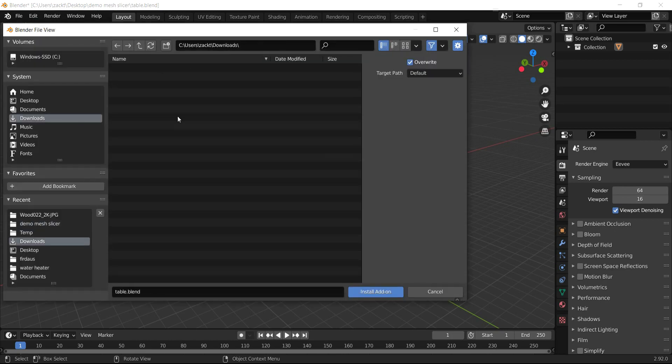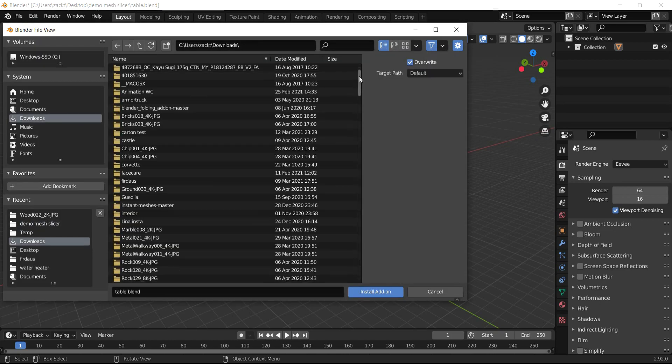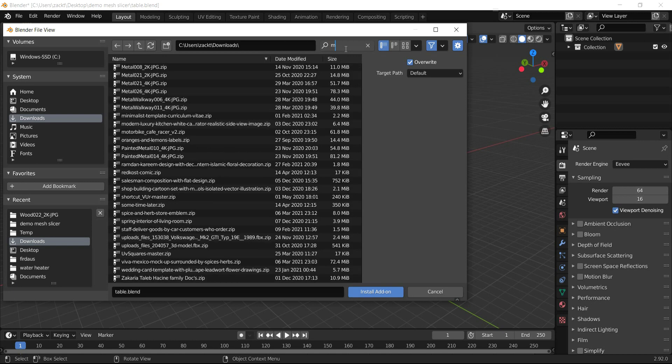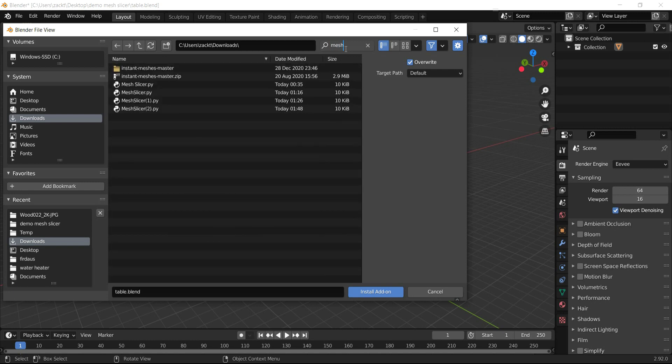Then go to Add-ons and navigate to the path where the add-on was downloaded. Select it and press Install Add-on.